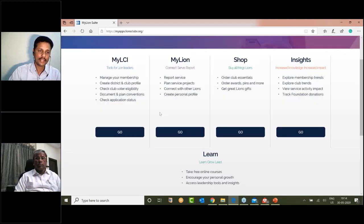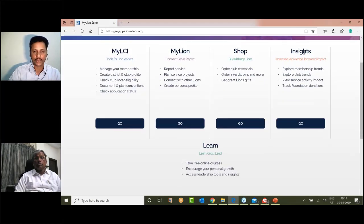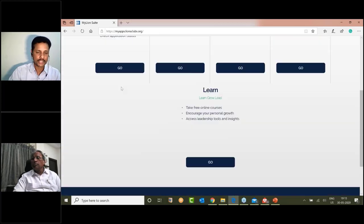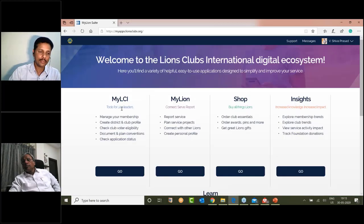You can click on MyLCA, MyLine, Sharp, Insights, or Learn from the navigation menu. You can click on MyLCA to proceed.